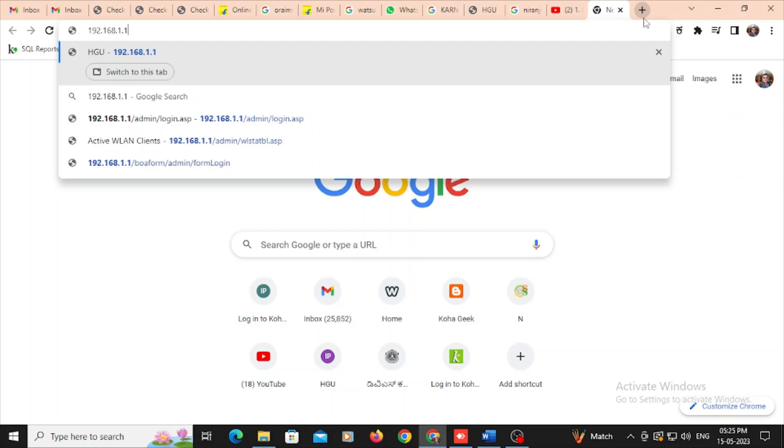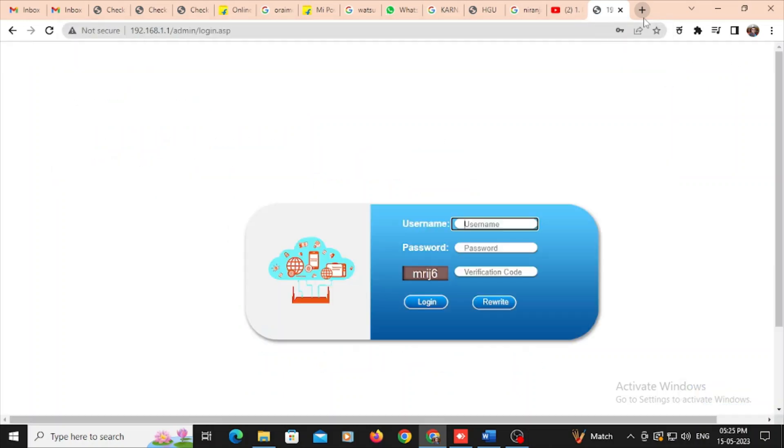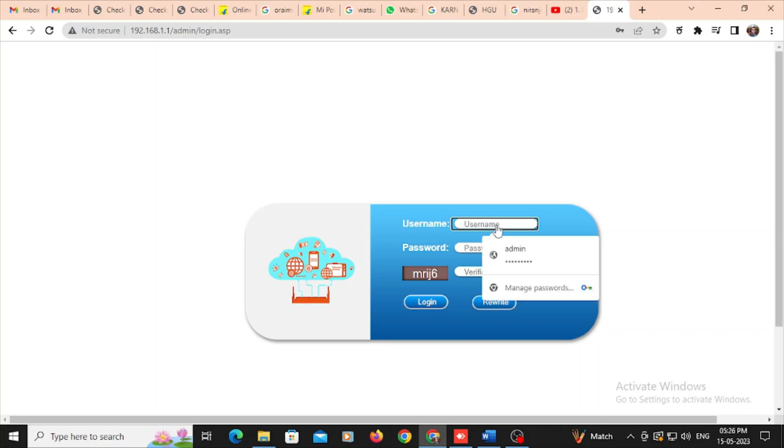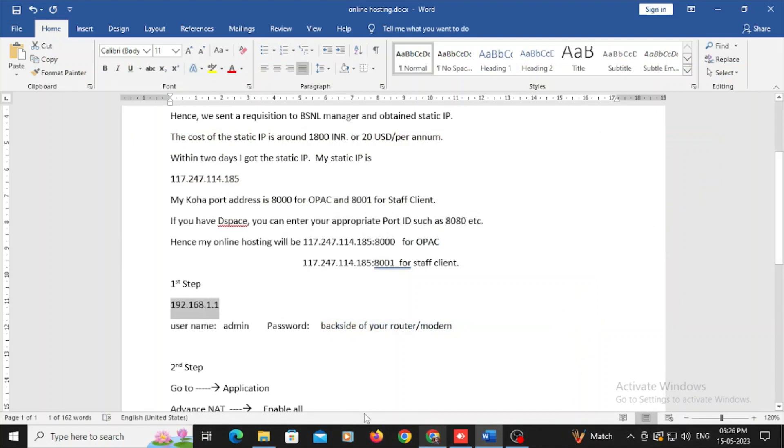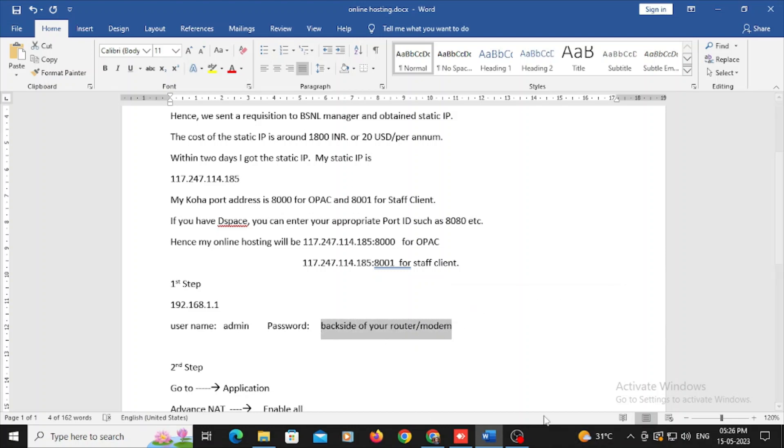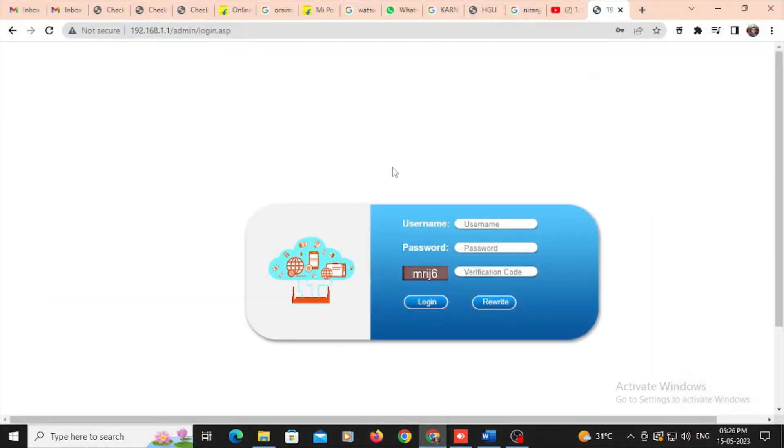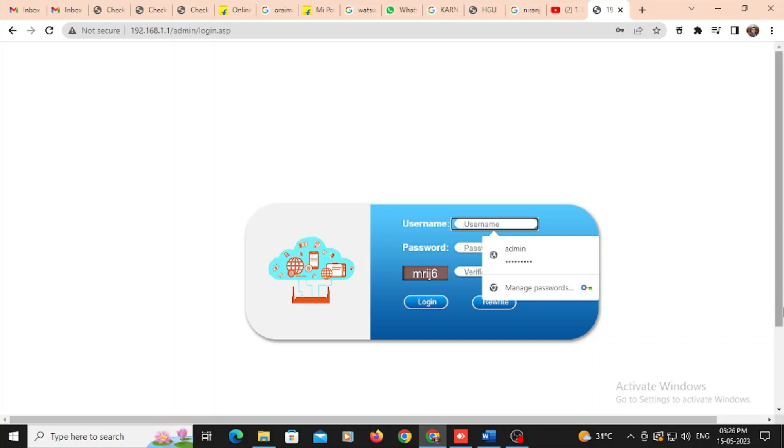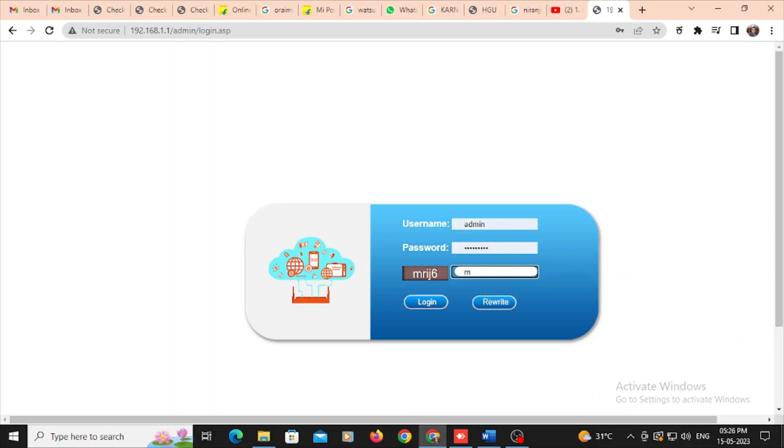Here I need to type my username and password. So don't worry, you just go to your modem and turn it back. In the back side of your modem, they have mentioned your admin username and password. Go to modem or router and you will find that address. Normally username will be admin and password maybe one two three four five or something else. Just type as it is.